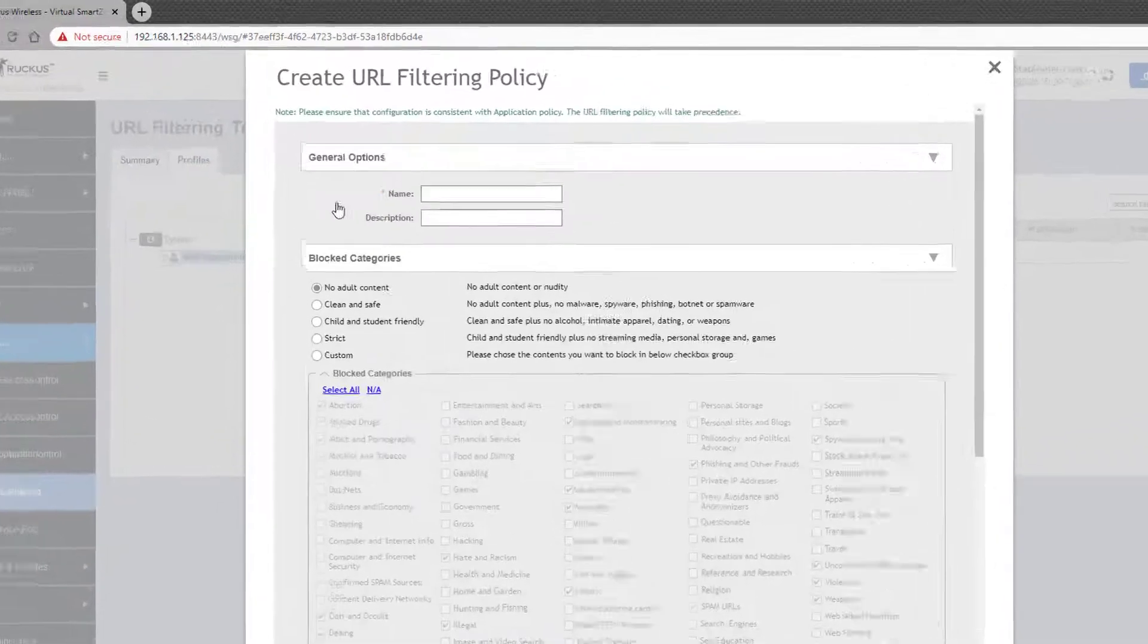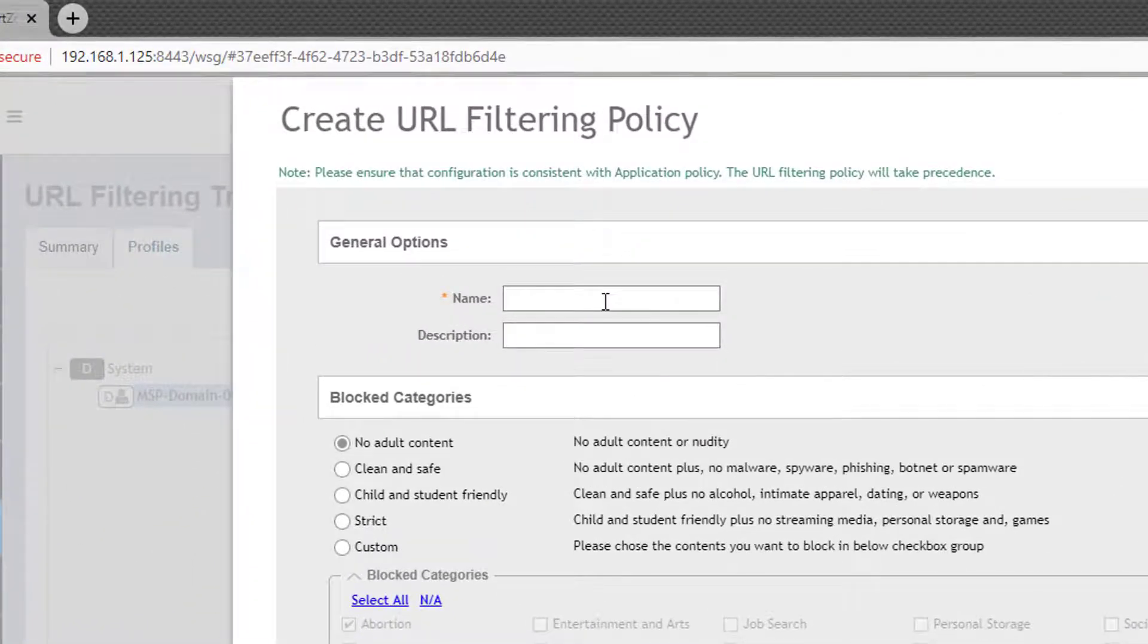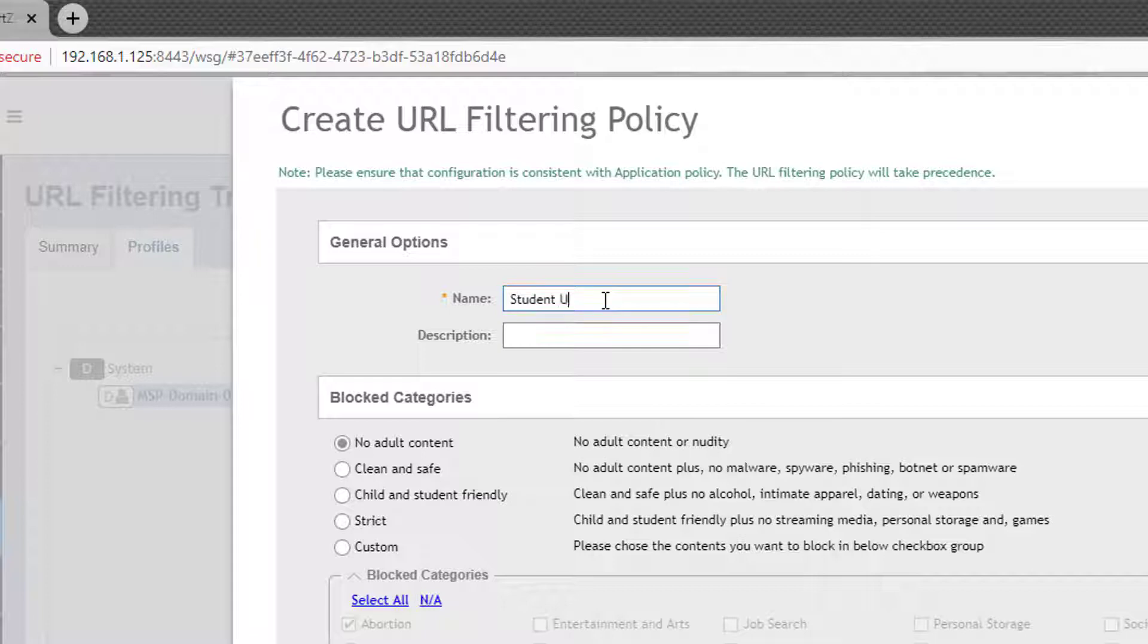The first thing you'll need to enter here is a name, as well as an optional description. In this example, I'll create a policy to be applied to a student wireless LAN, so I'll call it Student URL Filtering Policy.